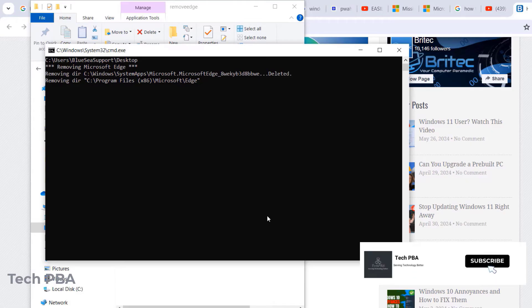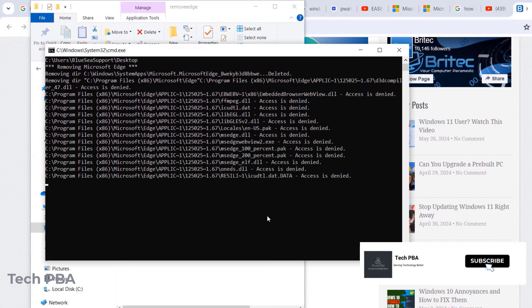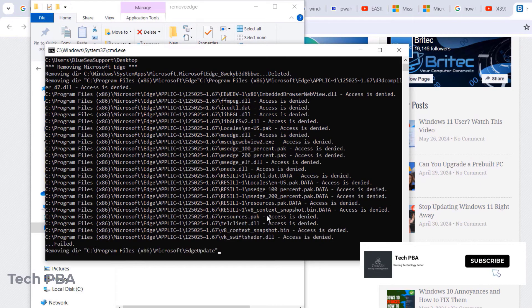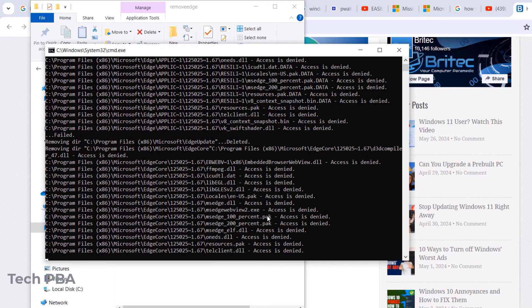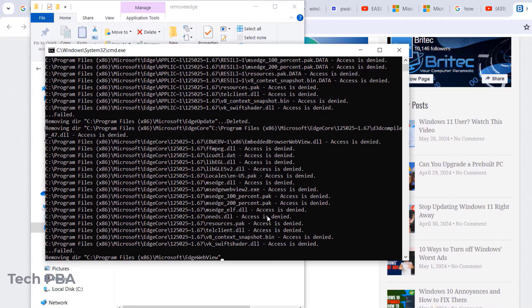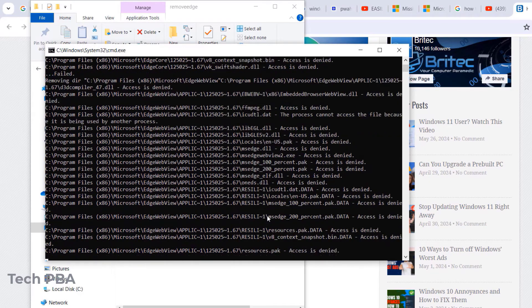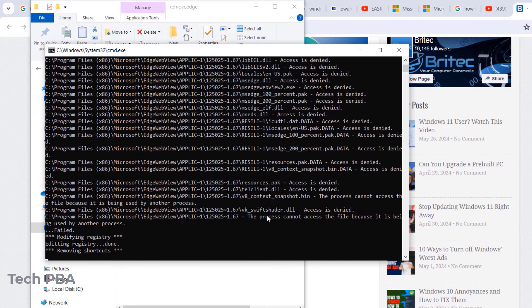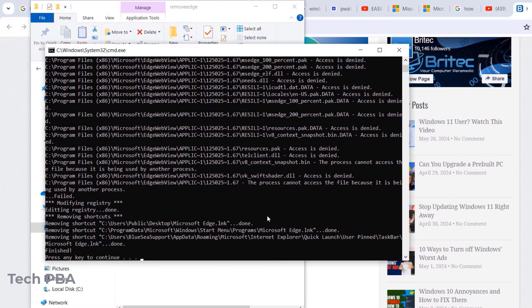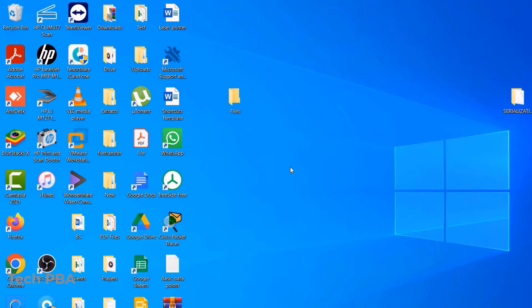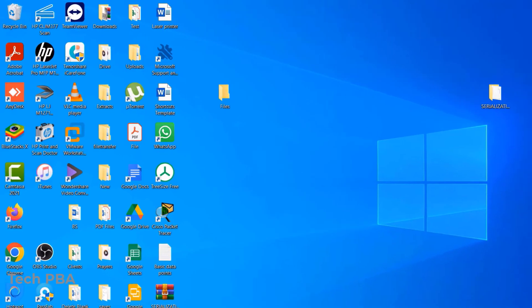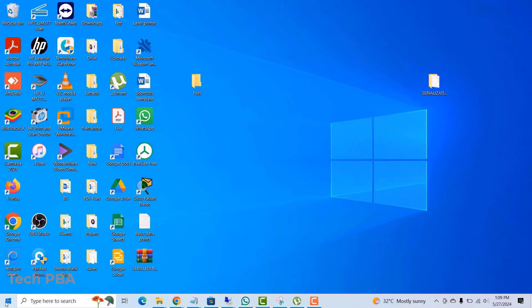And then what this is going to do is it's going to remove Microsoft Edge completely, maybe not completely, but most of it will be gone. So just allow it to do its turn. And then once you see press any key to continue, press any key to close out of that command prompt.